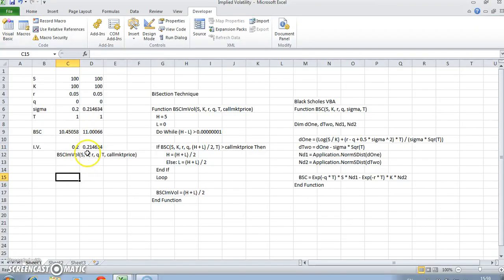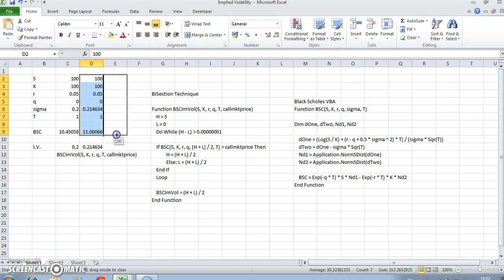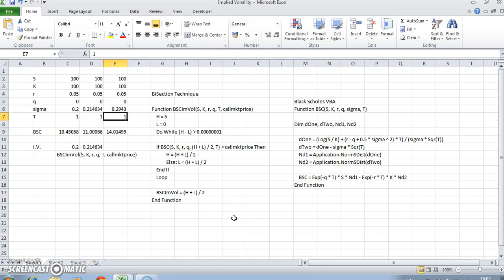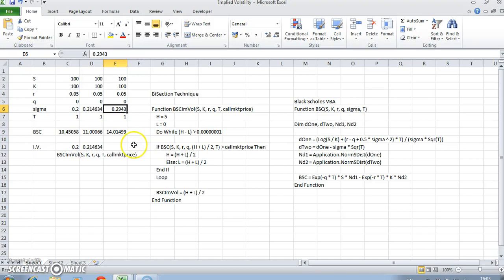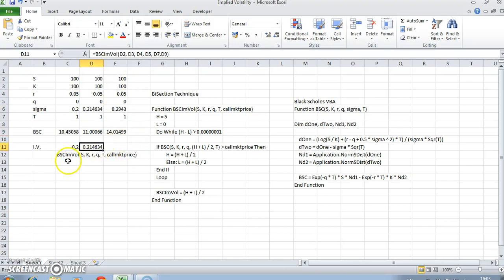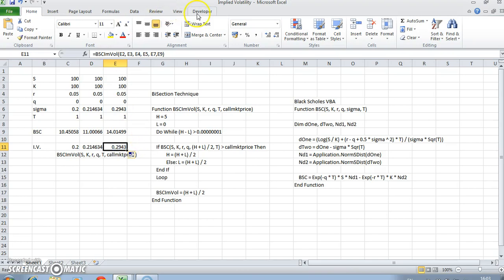If we pull across and change the value here to 0.2943, the value of the option is of the order of 14.01. What if the option price is 14.01 and the other parameter values are given, but we don't know this value? Using this function set up with the bisection technique, it pulls out or backs out 29.43%, essentially implementing this piece of code.